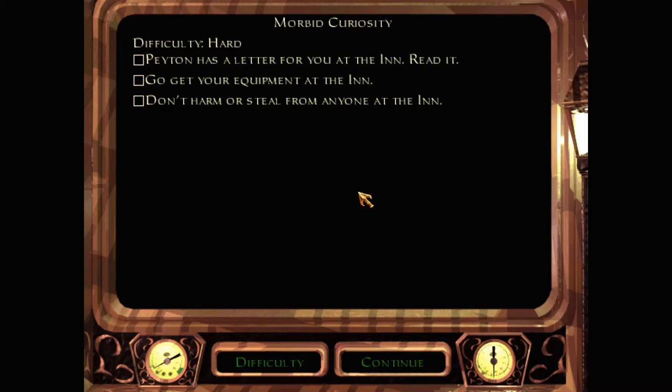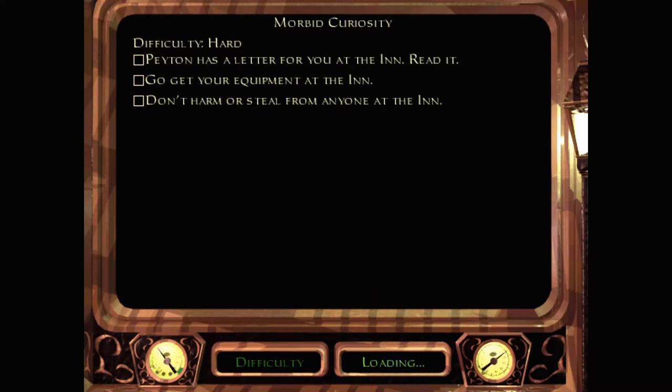Go get your equipment at the inn. Don't harm or steal from anyone at the inn. Don't steal from anyone at the inn? That's like... I don't know how I can resist. That's gonna be very difficult.